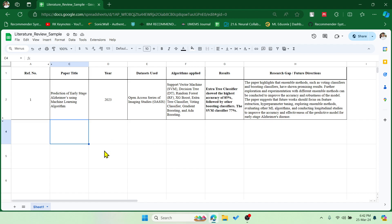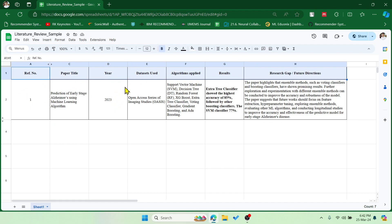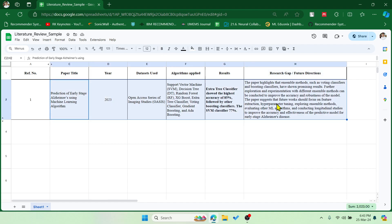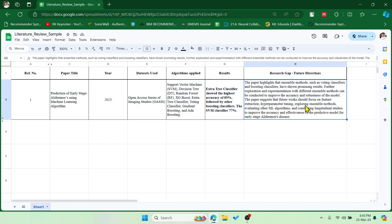So this is the traditional approach which we follow. We used to have these kind of columns like serial number, paper title, year it is published, dataset used, which algorithms are applied, what results are achieved, and we used to find the research gap or the future directions from each of the papers. Based on this, we used to set our objectives.